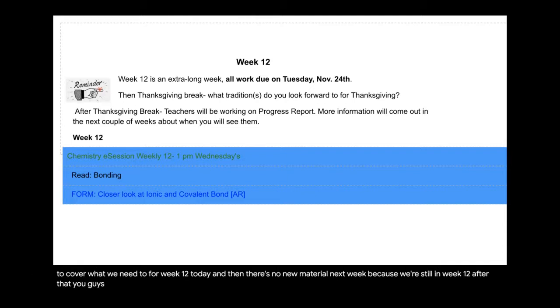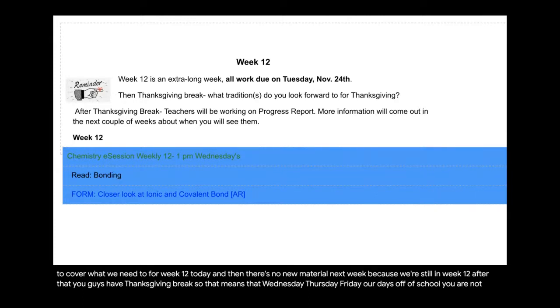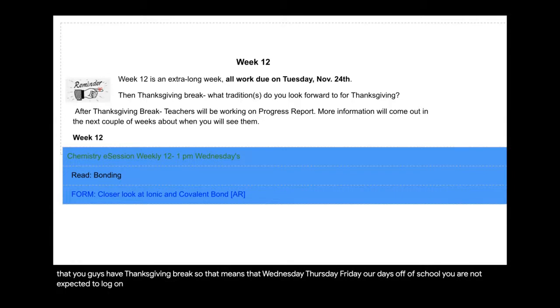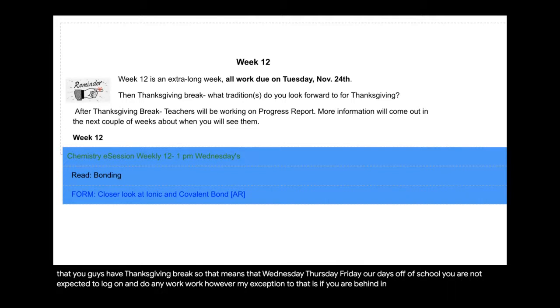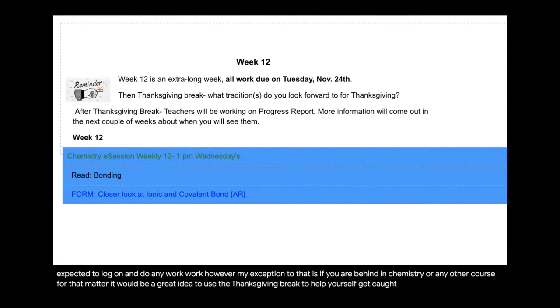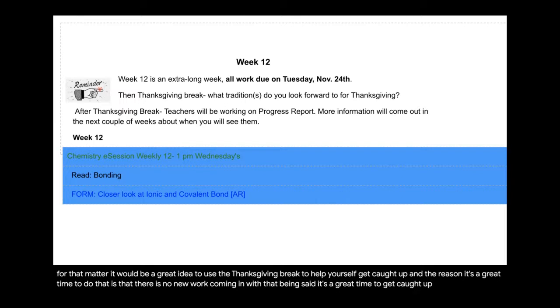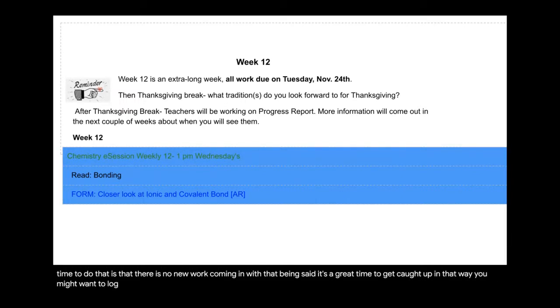After that, you guys have Thanksgiving break. So that means that Wednesday, Thursday, Friday are days off of school. You are not expected to log on and do any work. However, my exception to that is if you are behind in chemistry or any other course for that matter, it would be a great idea to use the Thanksgiving break to help yourself get caught up. And the reason it's a great time to do that is that there is no new work coming in. So with that being said, it's a great time to get caught up. And that way you might want to log on and get some of that past work done and submitted.